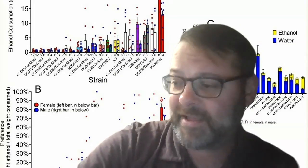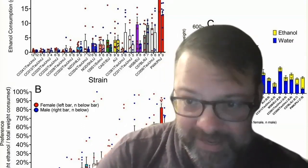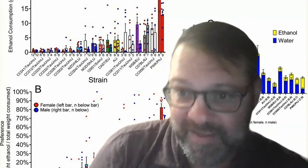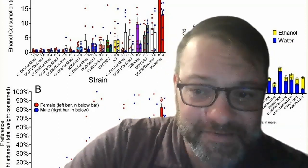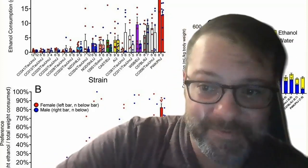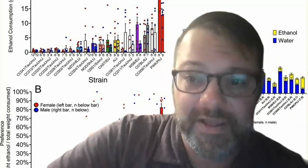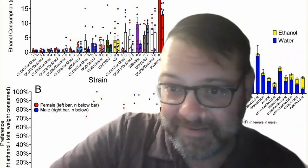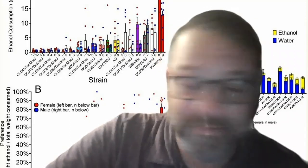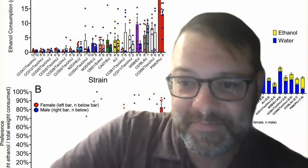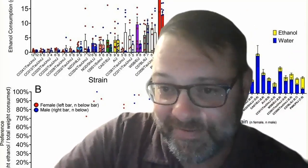Even if the mouse genetic variation relating to high drug taking isn't identical to humans, it becomes a tractable problem you can study. So let me ask: if I just want to study alcohol addiction in mice and I pick the strain that drinks the most — is that too simplistic?